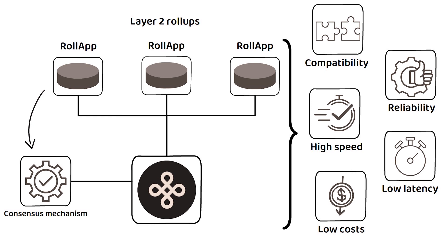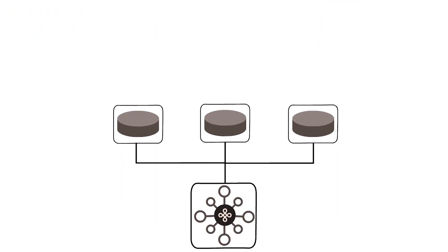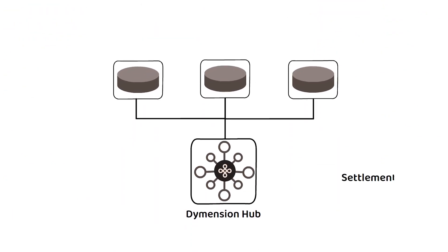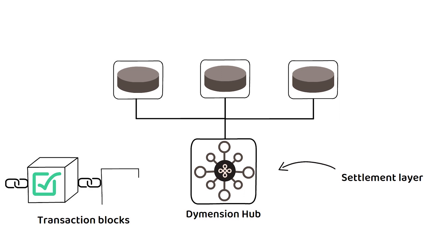The platform's Dymension hub acts as the settlement layer for these RolApps validating transaction blocks which help the network achieve consensus.